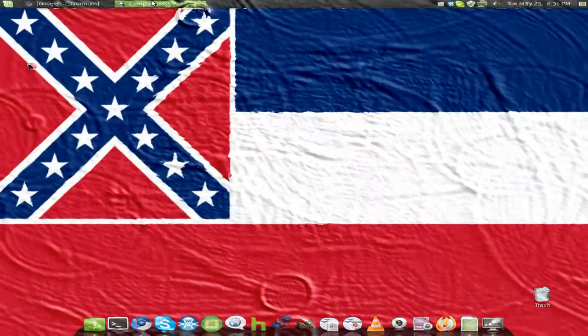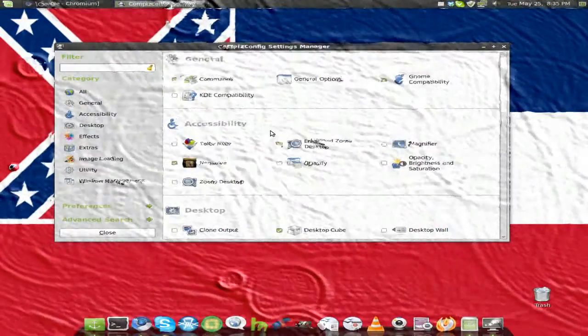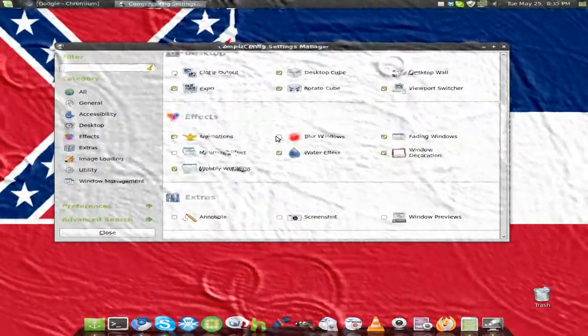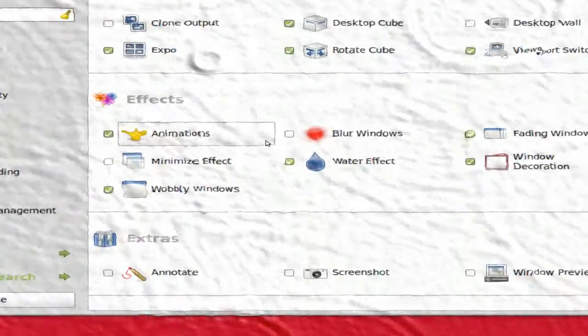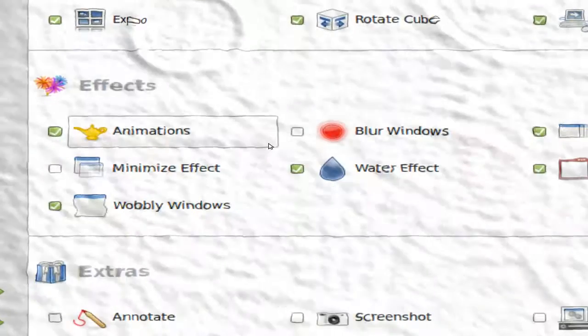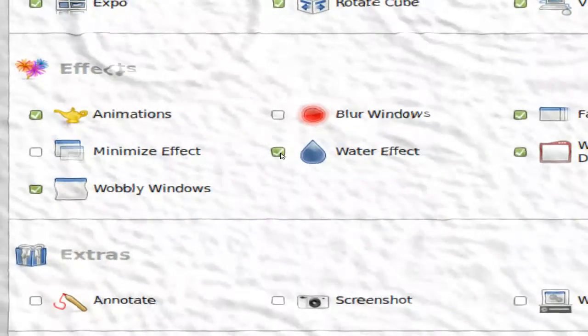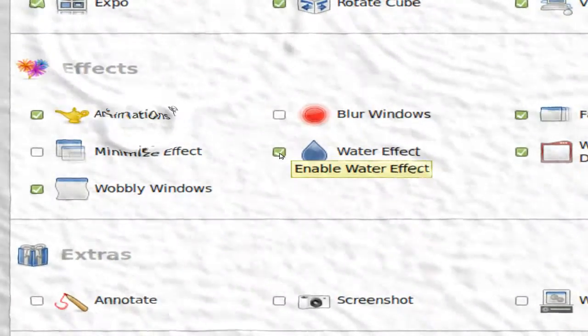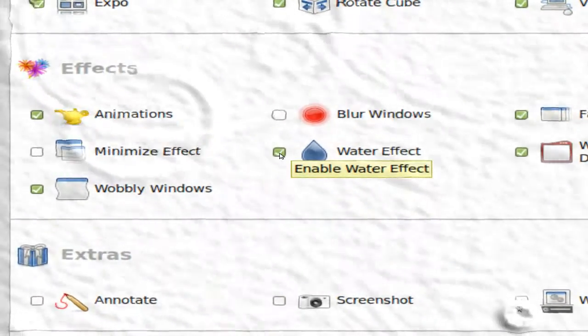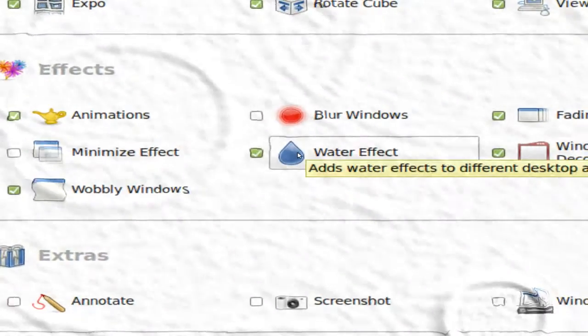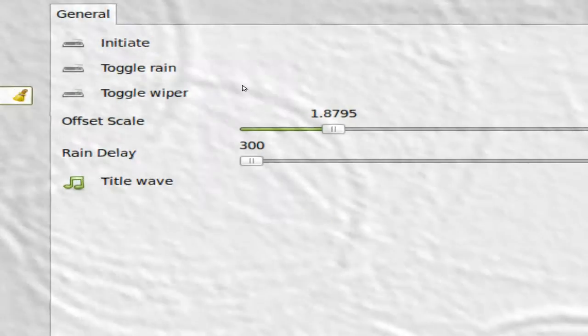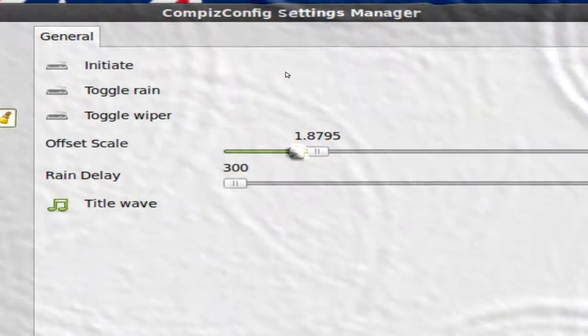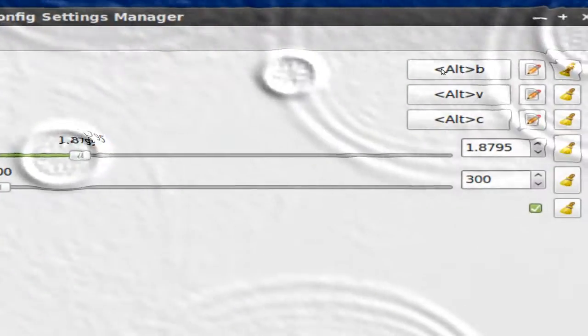We're going to go to Compass and scroll down until we see Word Effect. You're going to enable Word Effect by clicking on it, and you're going to click Word Effect and you should see this right here.